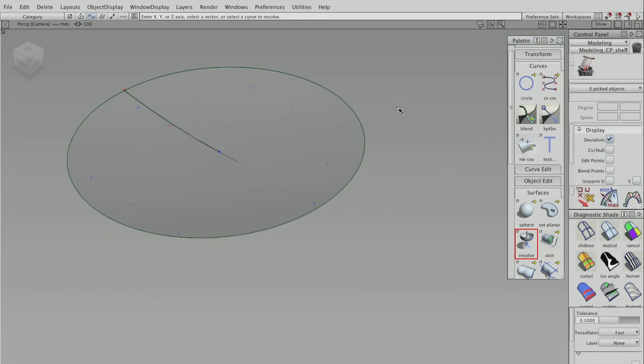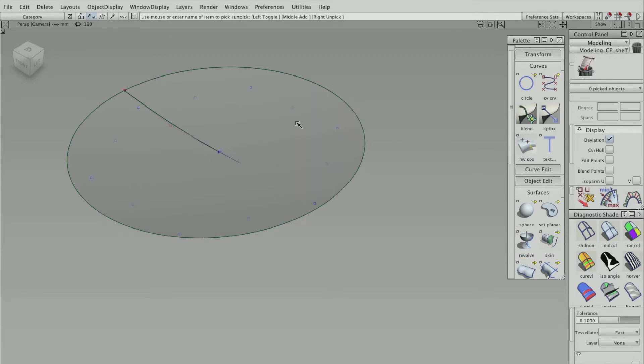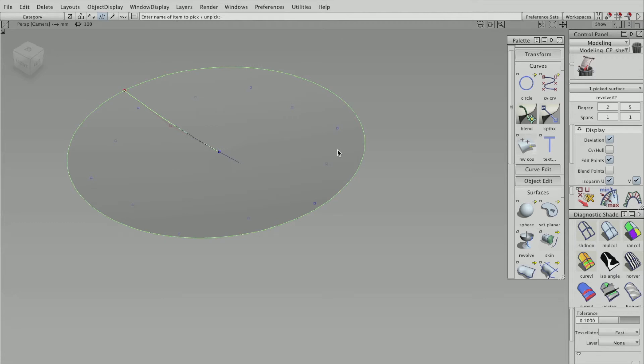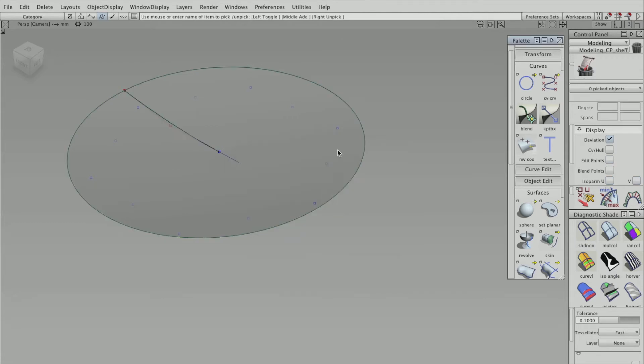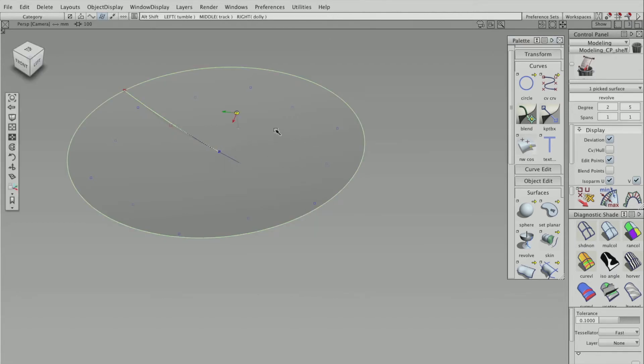Okay, so I'm going to pick the surface, and for some reason I've got two surfaces there. Okay, delete that.